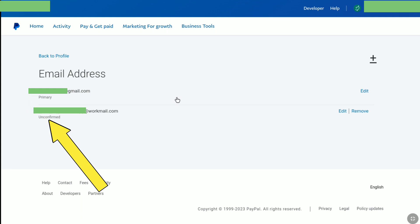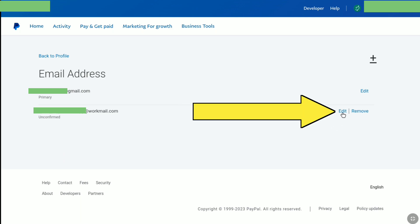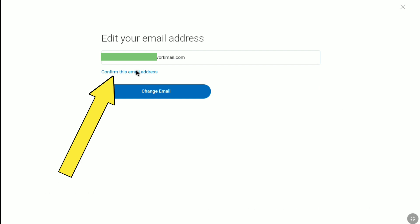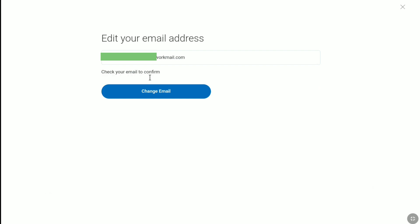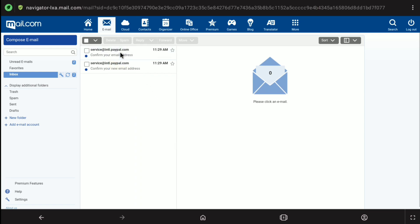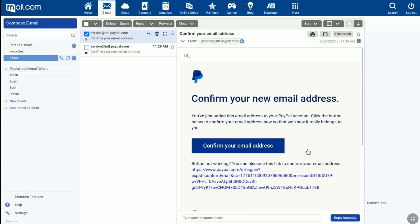Also, the new email address is not verified or confirmed yet. To confirm your new email address, click on edit left of remove. And just below your new email address, click on 'confirm this email address.' Now login to the Gmail or email account of your new PayPal email address. Here you can see the confirmation mail from PayPal — click on this mail, and here you can confirm your new email address. Click on 'confirm your email address.'